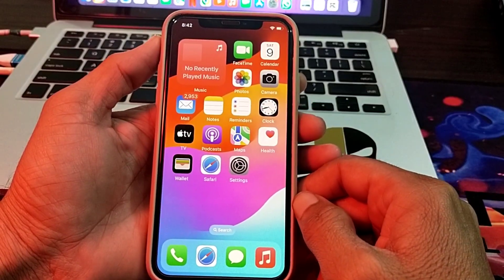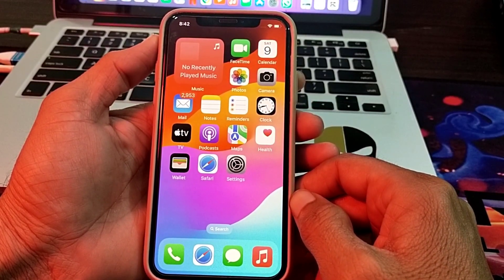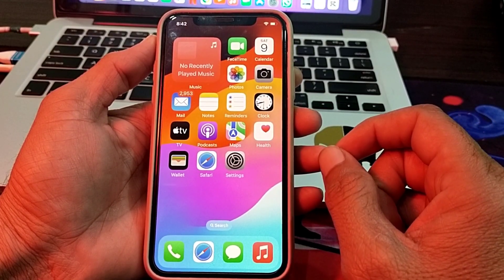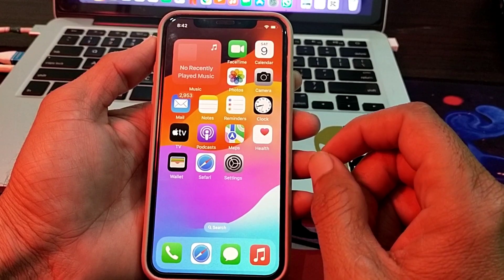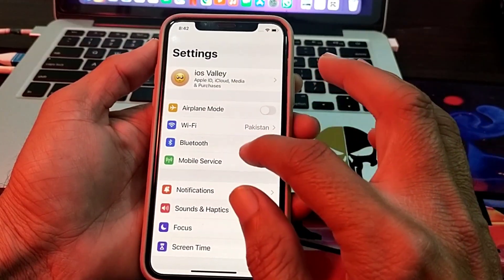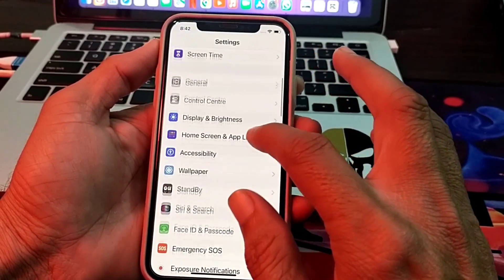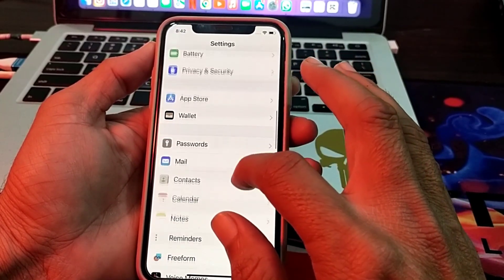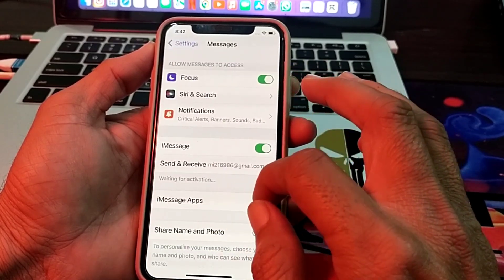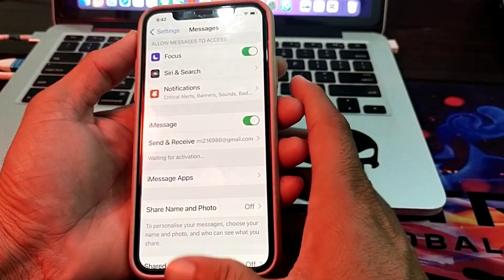Hello everyone, welcome back to my channel. I'm here with a very useful and informative video. In this video I'll show you how to fix the iMessage activation error, so if you try to activate iMessage on your iPhone device and you face this activation error, this video will help you.